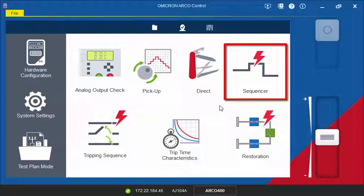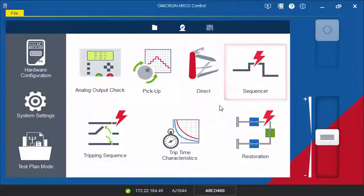You can set voltages, currents, and the duration for each state individually. Using a trigger, you can measure the trip and close times.